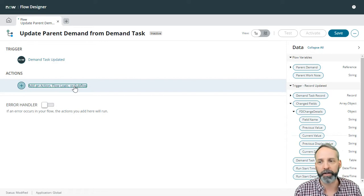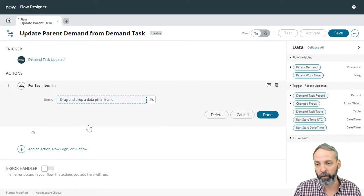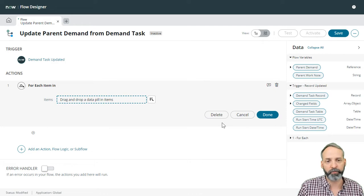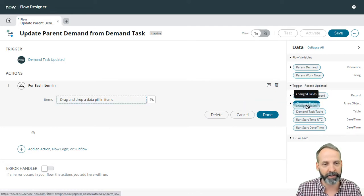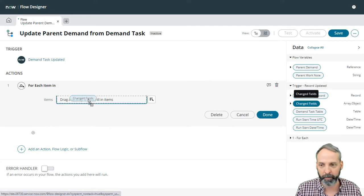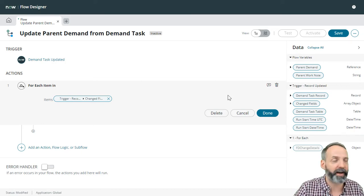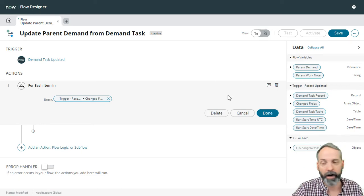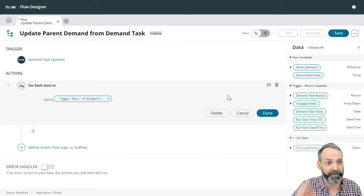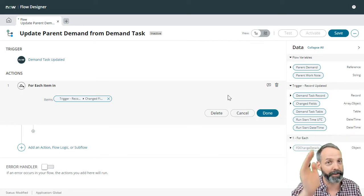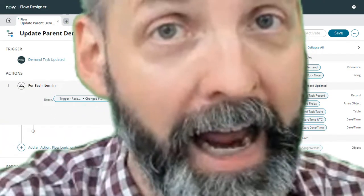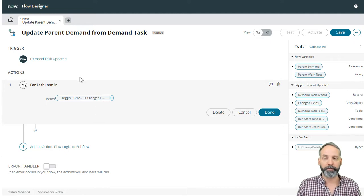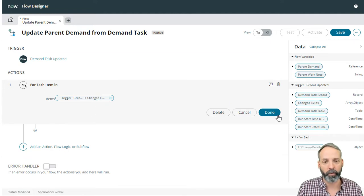We are going to do that with a for each flow logic. So for each what? For each all of these changed fields from our trigger record, I could have just updated work notes, I could have just updated the assigned to, I could have adjusted the work notes, the assigned to, the state, the priority, the urgency, all at once. So this is going to make sure that we look at every single one of them.